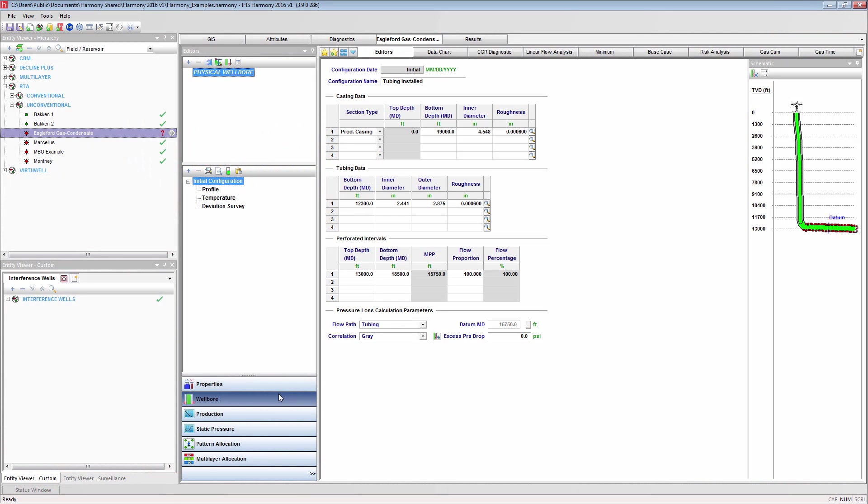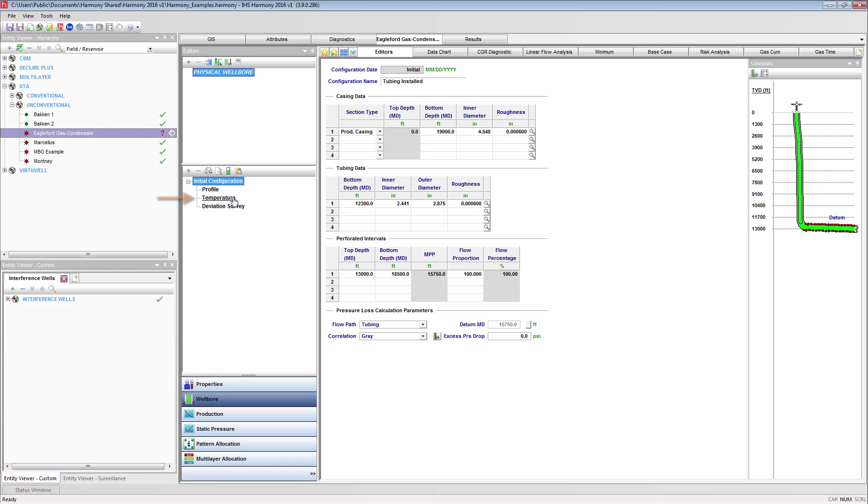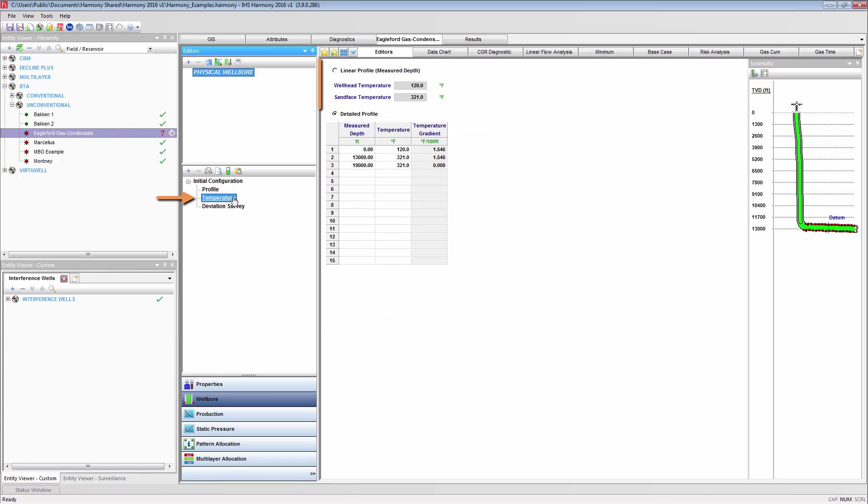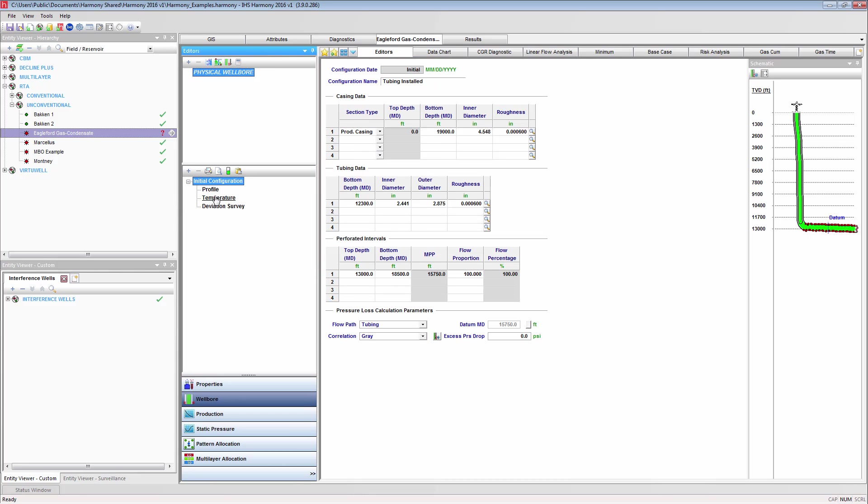The Wellbore editor supplies the wellbore configuration, being the pipe sizes, roughness, and lengths. It also supplies the temperatures to be used. The pressure loss correlation to be used for the pressure calculations is also set in the wellbore configuration.